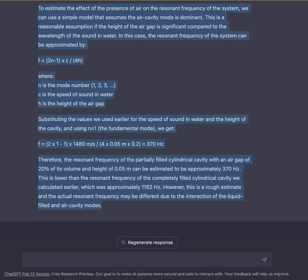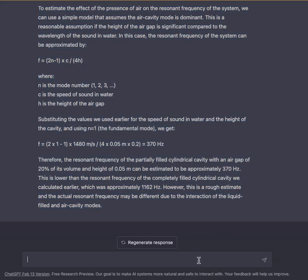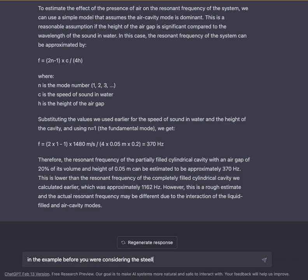Therefore, the resonant frequency of the partially filled cylindrical cavity with an air gap of 20% of its volume and a height of 0.05 m can be estimated to be approximately 370 Hz. This is lower than the resonant frequency of the completely filled cylindrical cavity, which was approximately 1162 Hz. However, this is a rough estimate and the actual resonant frequency may differ due to the interaction of the liquid-filled and air-cavity modes.